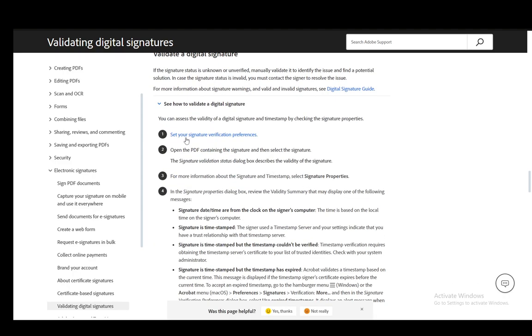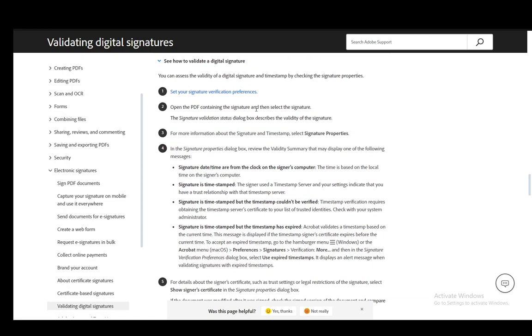To validate the digital signature, you need to set your signature verification preferences first. Then you open up the PDF and select the signature. Then the signature validation status box describes the validity of the signature.